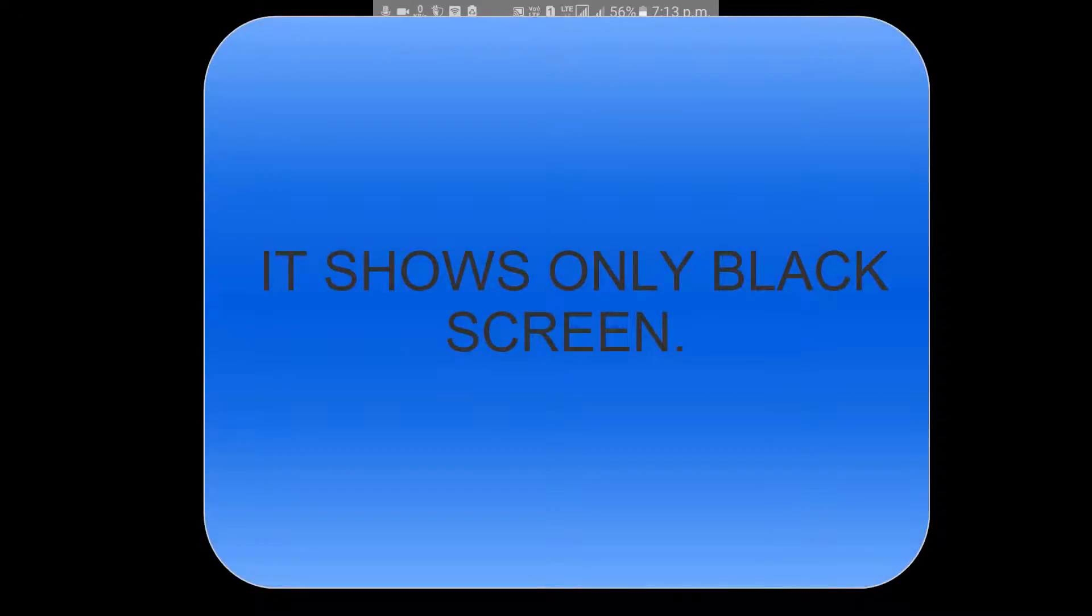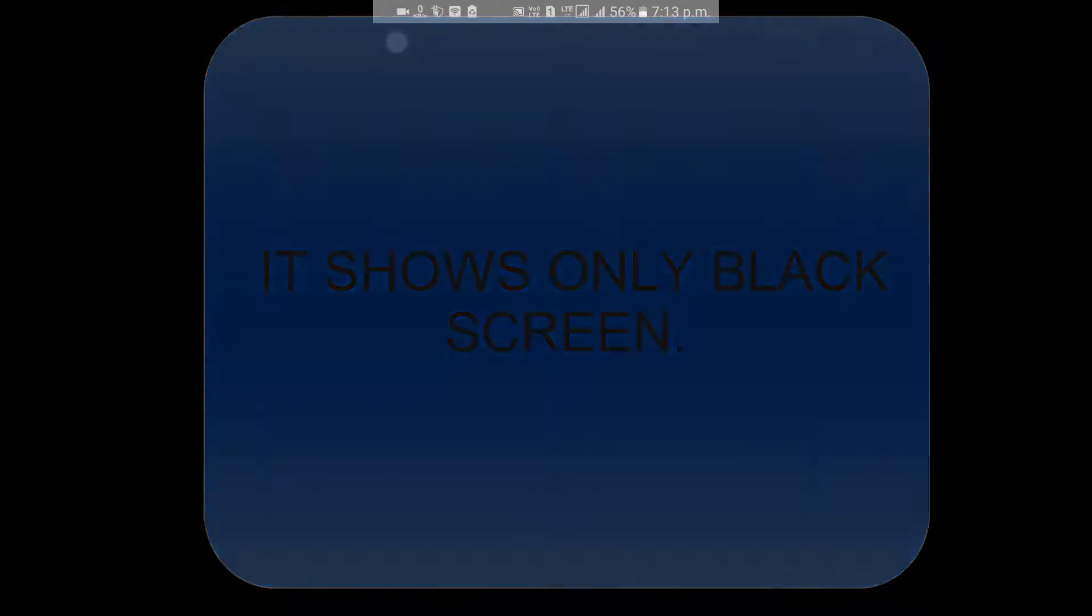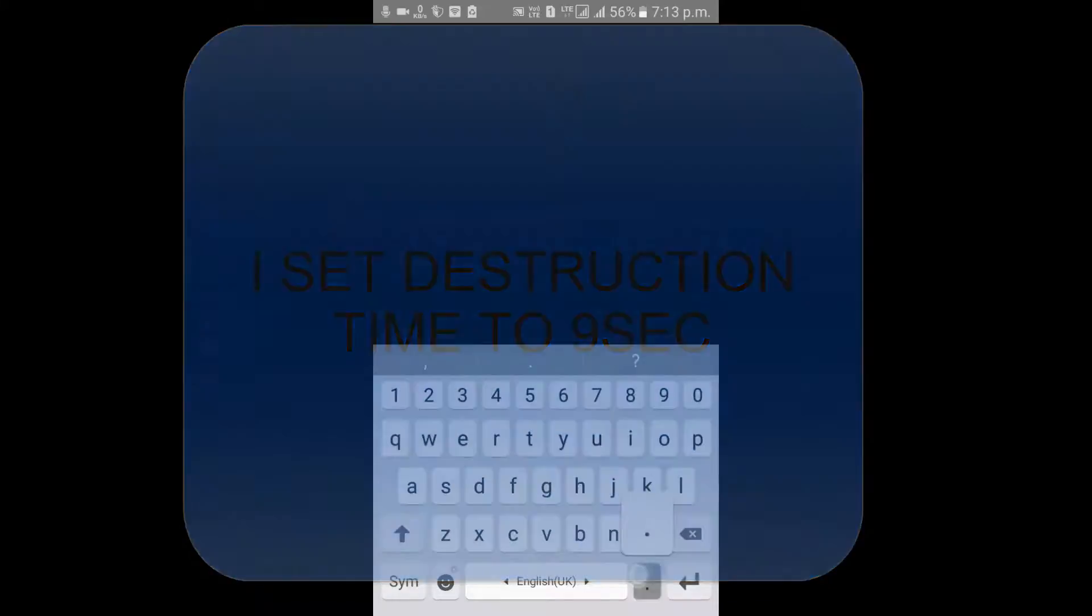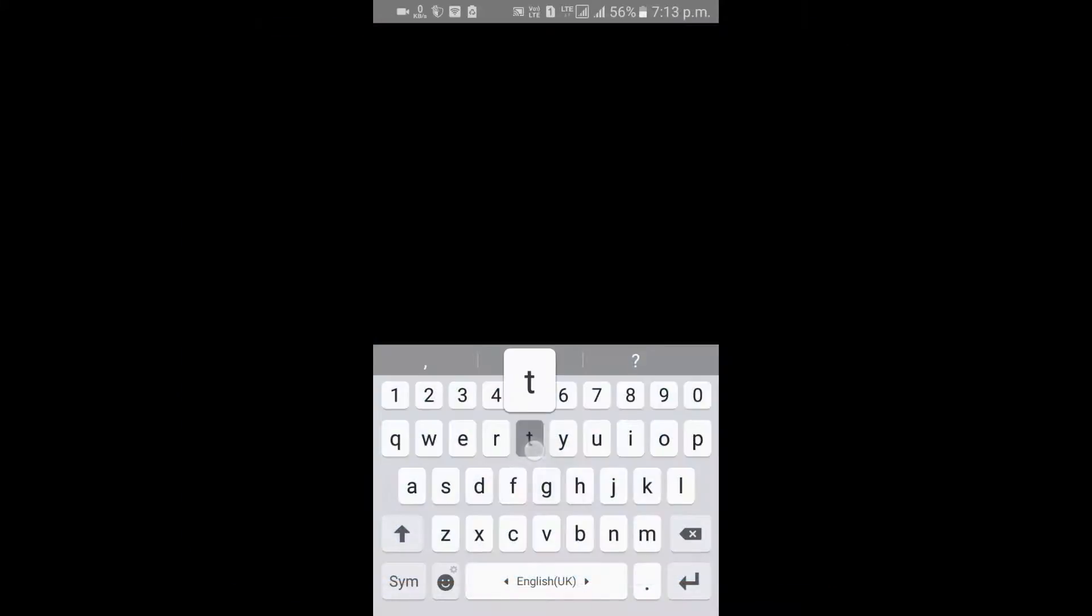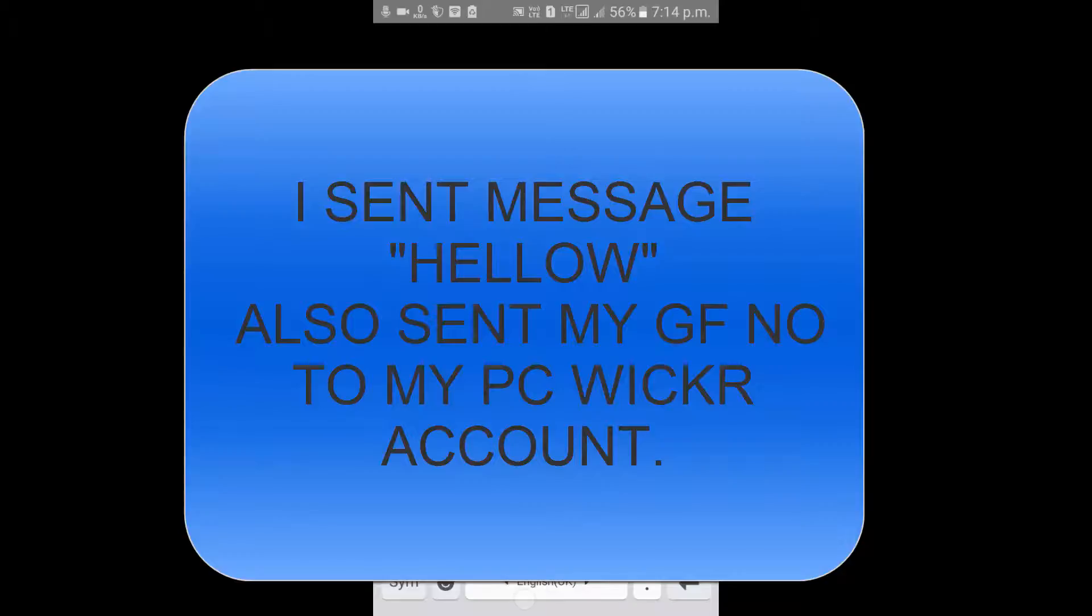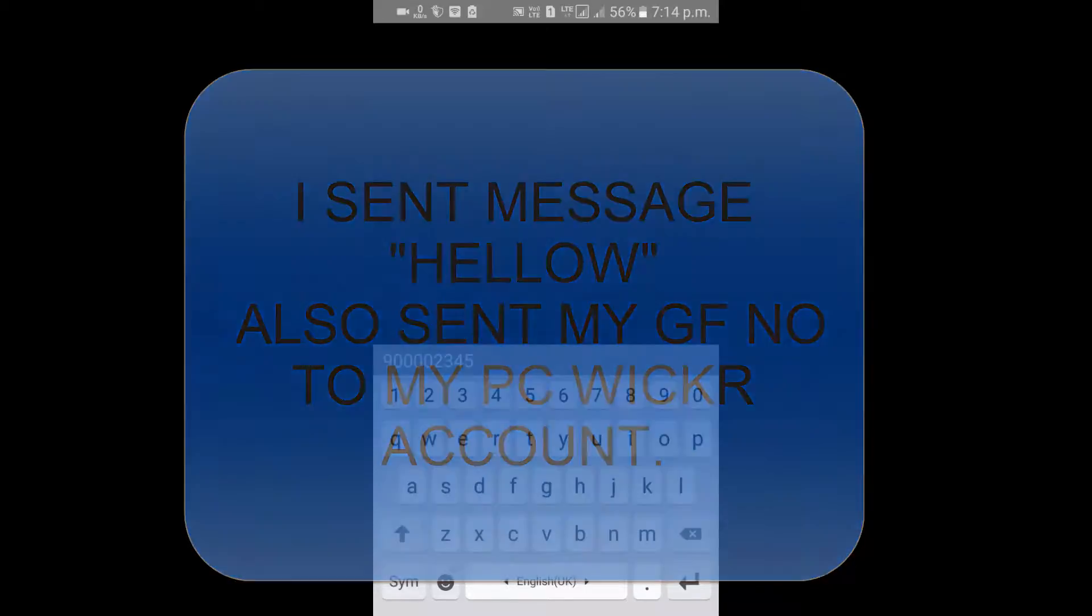I'm going to send 'Hello, this is my girlfriend number: 9000 82 45.' This is not true, this is a fake number. I'm going to send it. The message is sent.